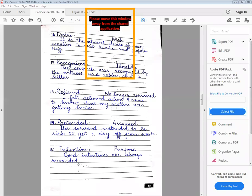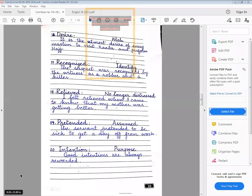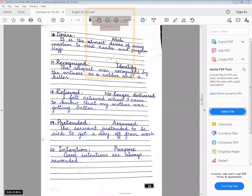Theek hai. Ab ek martaba aap is ka screenshot le lein — last page ka. Aur ek martaba main aap ko page number 1, 2 aur 3 bhi dobara dikhata hun, taake all those students who were not there in the class in the previous class, they should also take the screenshot and they will complete their work in their workbooks and on the worksheets both.